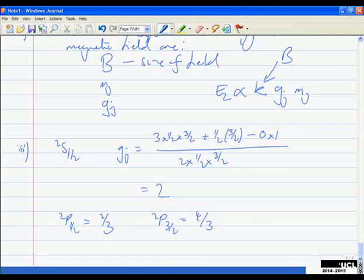For ²S₁/₂: g_J = [3 × J(J+1) + S(S+1) − L(L+1)] / [2J(J+1)] = [3×(1/2)(3/2) + (1/2)(3/2) − 0] / [2×(1/2)(3/2)]. Working this out gives g_J = 2.